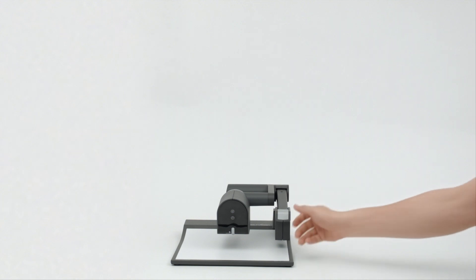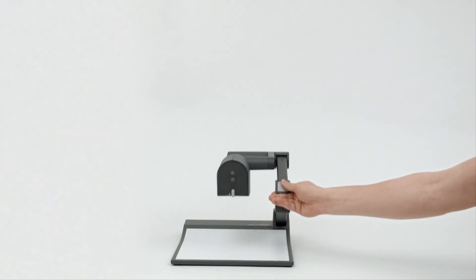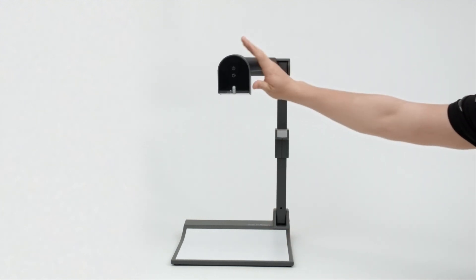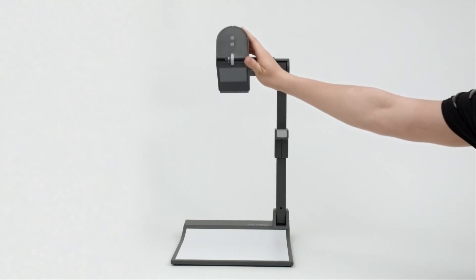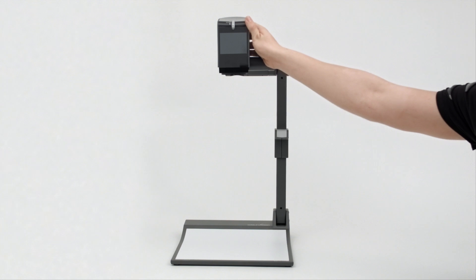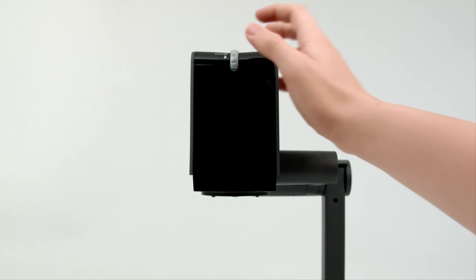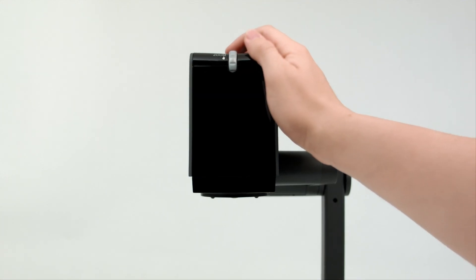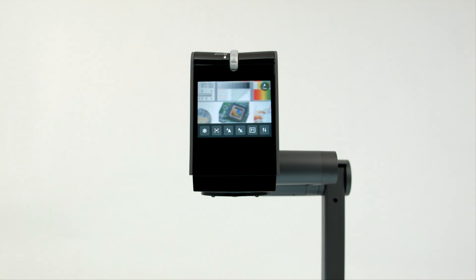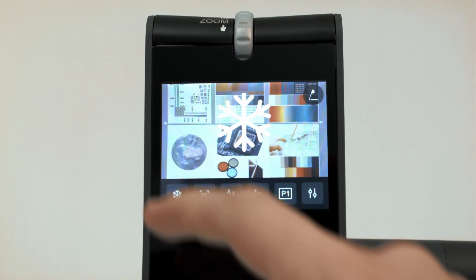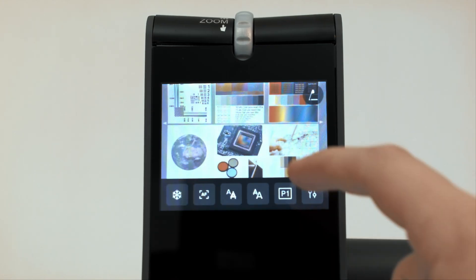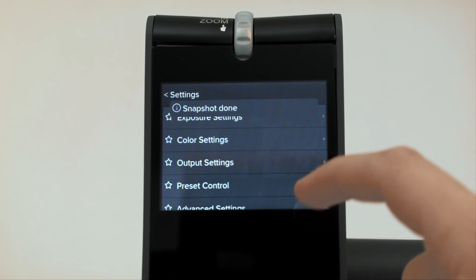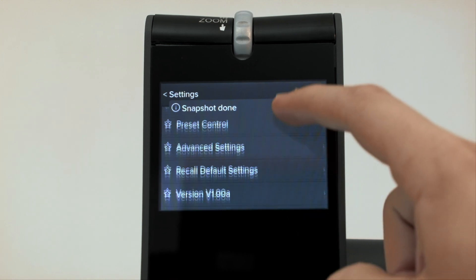Designed for maximum ease of use, it is built to last with unrivaled quality of construction. The new visualizer features a large touchscreen preview monitor for easy object positioning, and for the first time, enabling touchscreen control of all menu options.